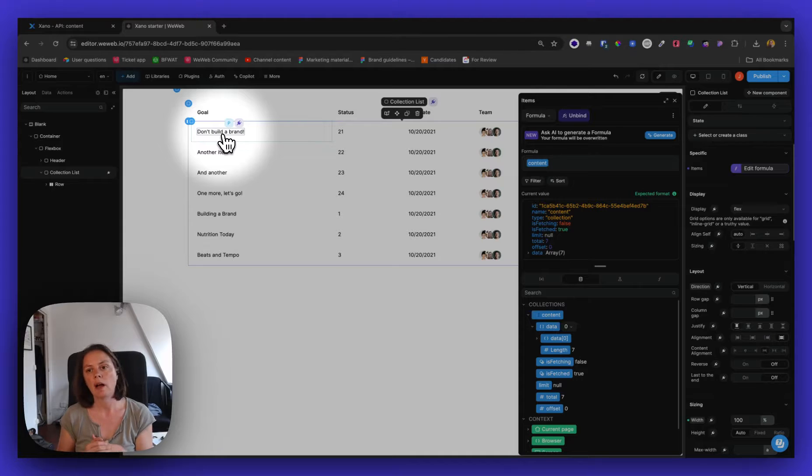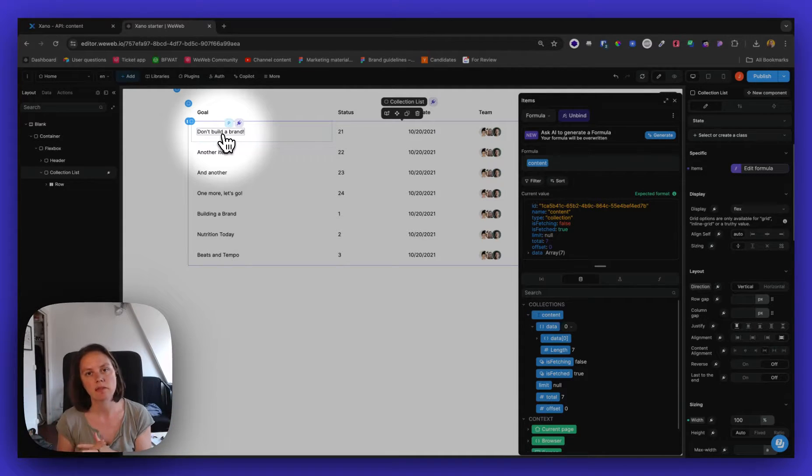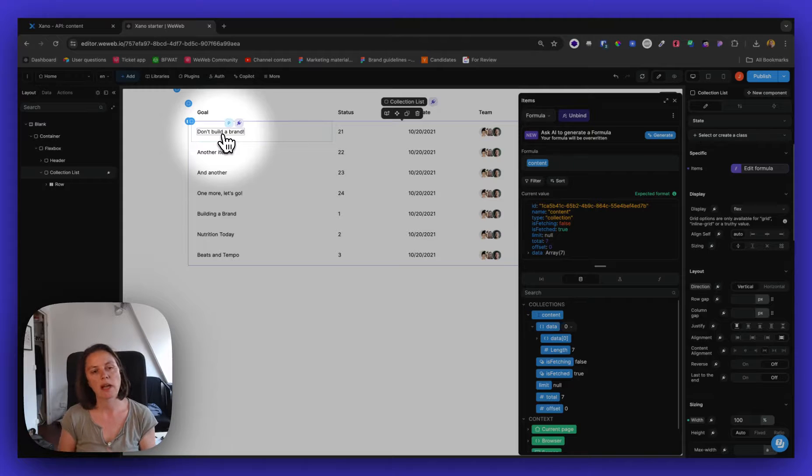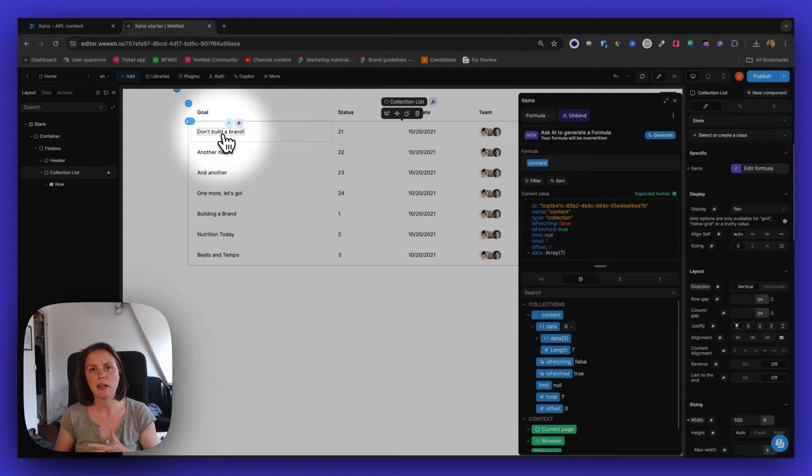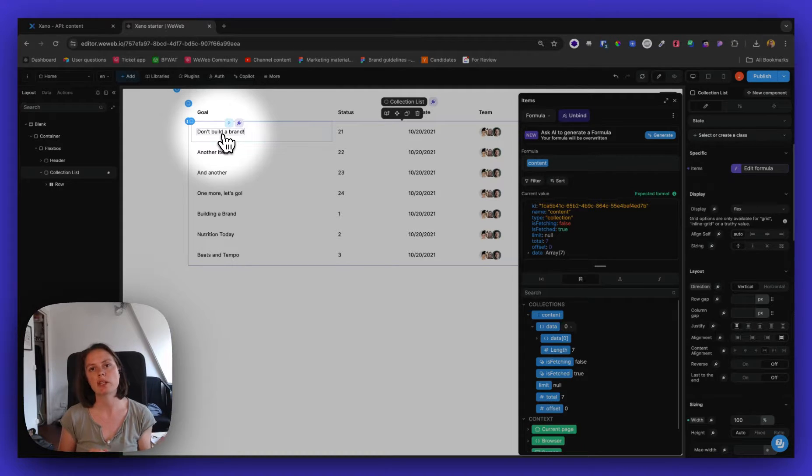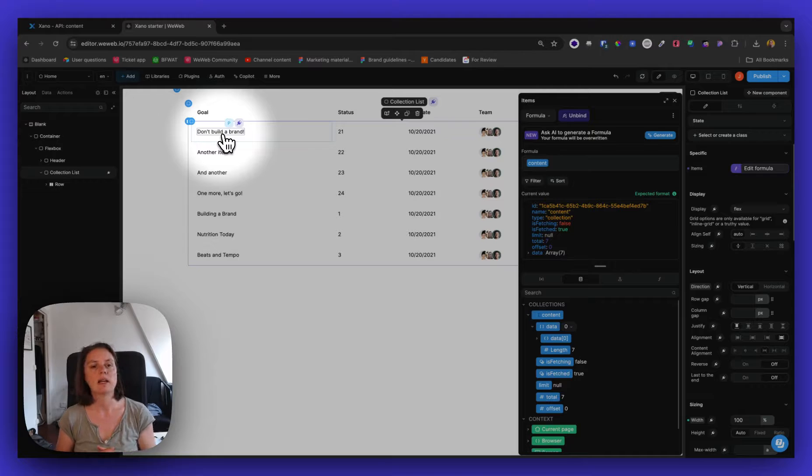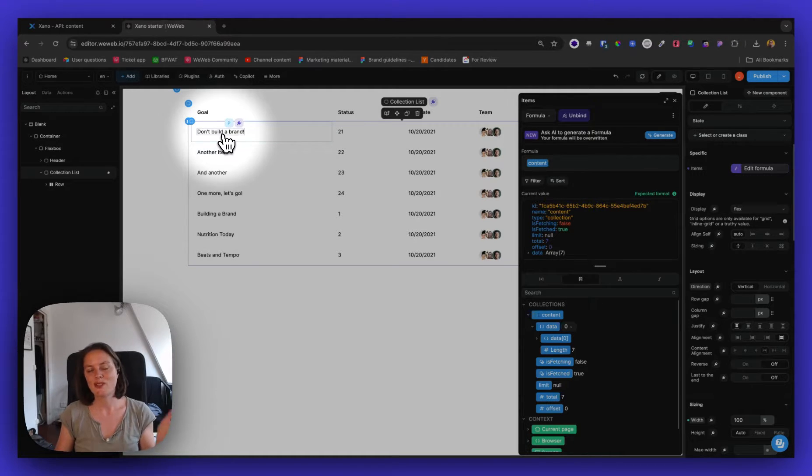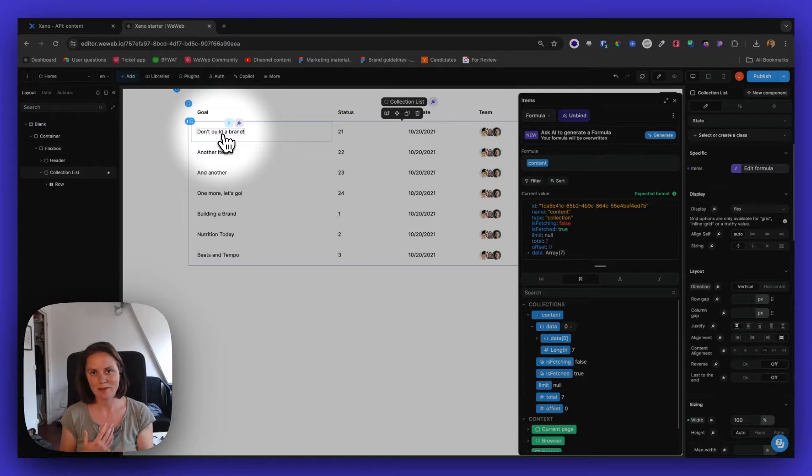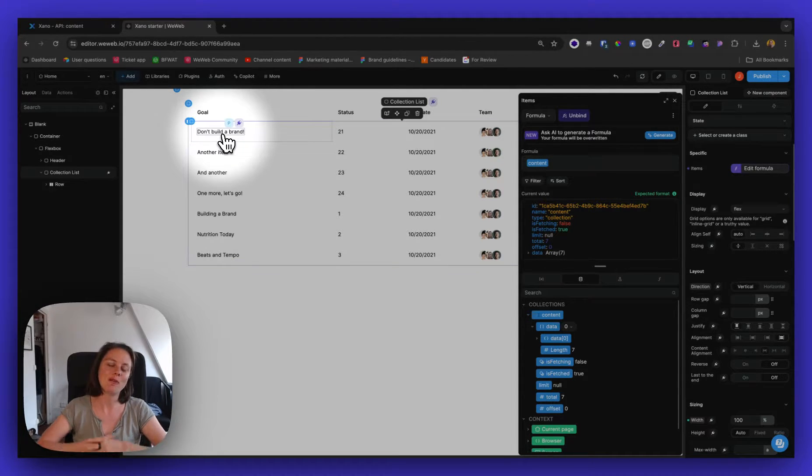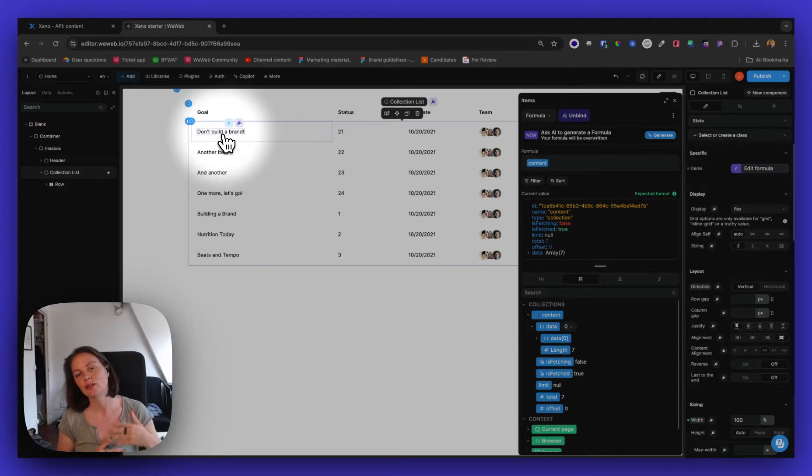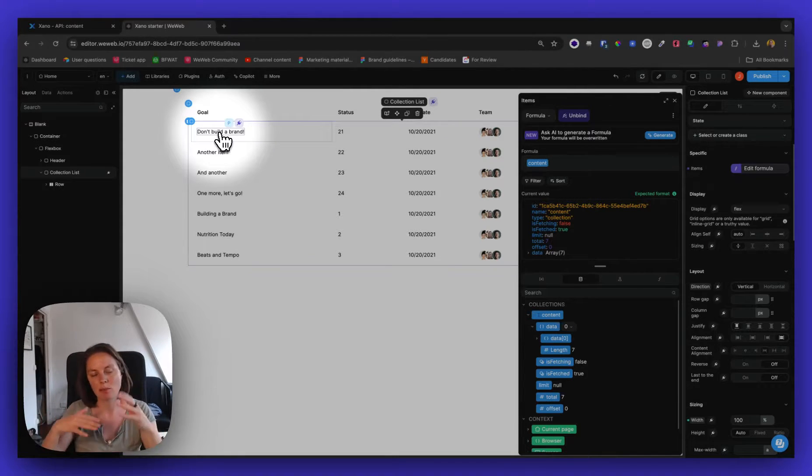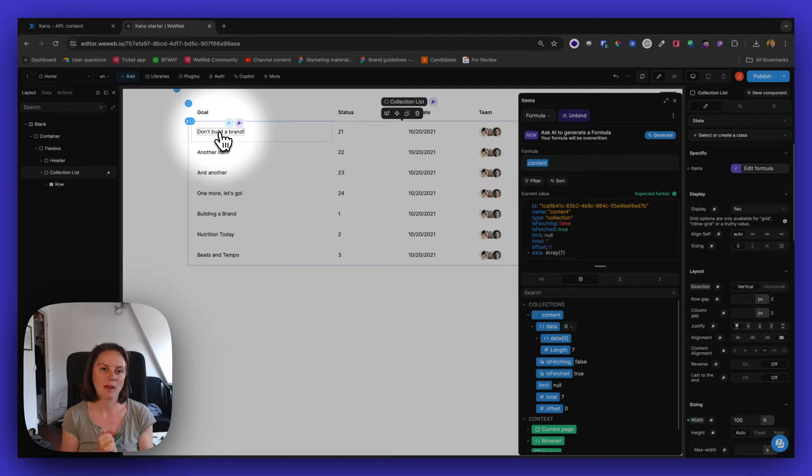Now I could add frontend pagination. We have a dedicated video on that topic, but let's look at enabling backend pagination in Xano so that Xano only returns, let's say, two items instead of all seven items. And this is obviously not very helpful when you only have seven items in your table. It's helpful when you have hundreds or thousands or millions of records, depending on what you're working with.